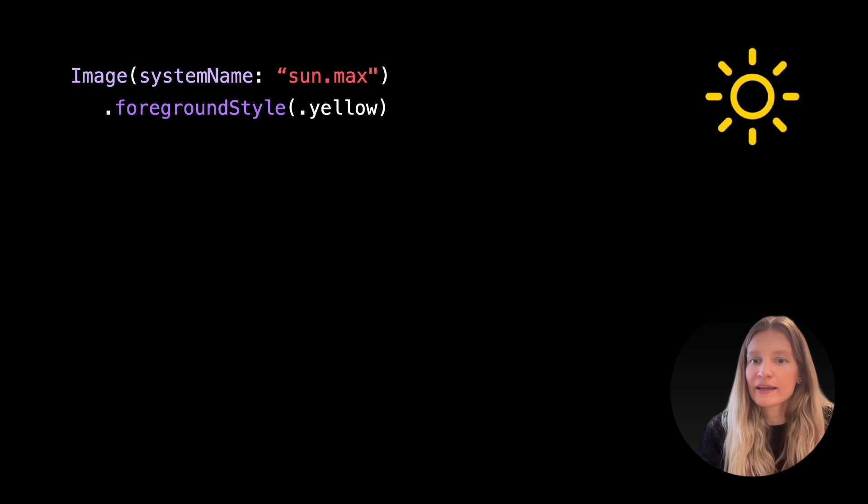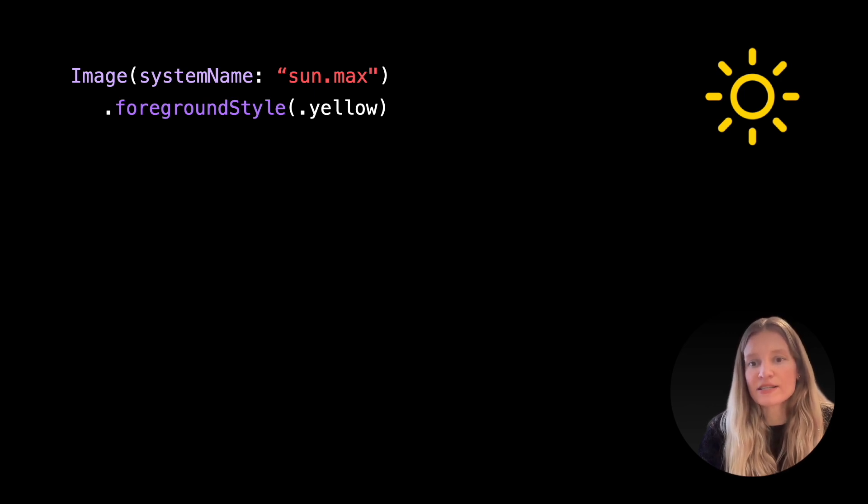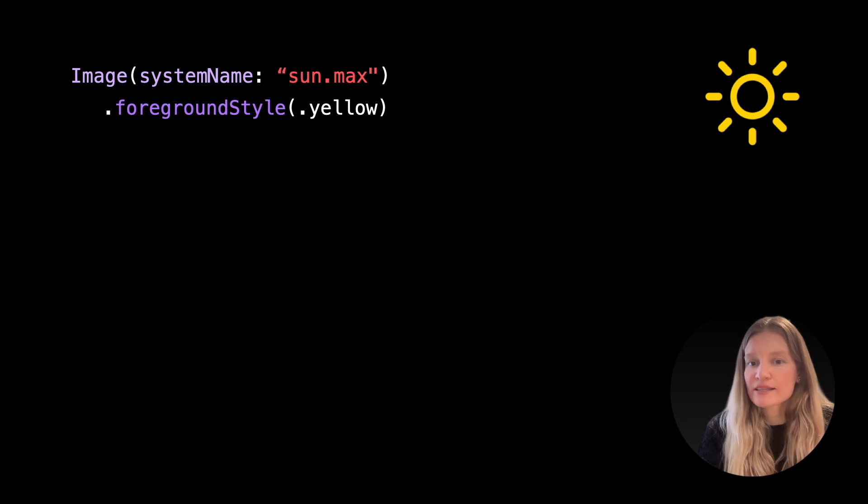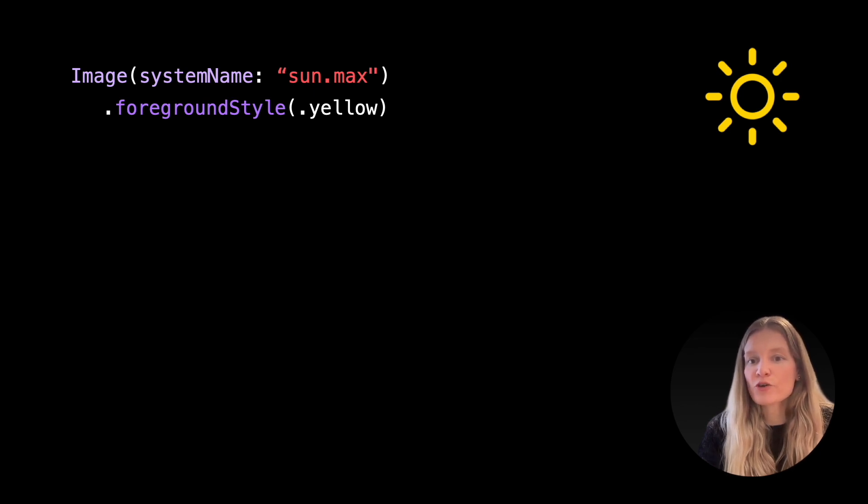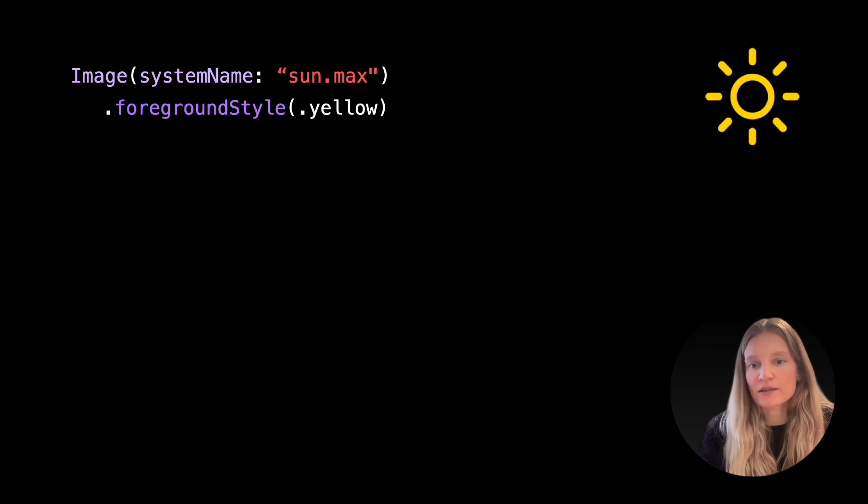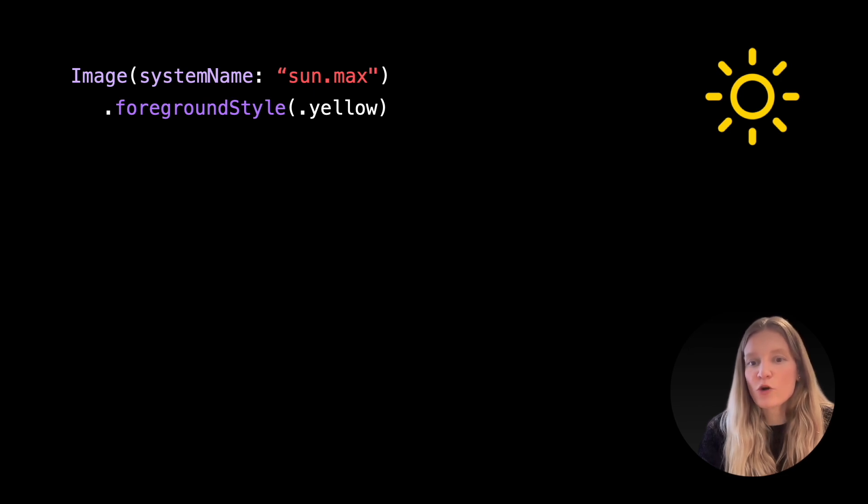In addition to adjusting weight and size of the symbols, we can fully customize their color. The simplest technique is to use the foreground style modifier with a solid system color, but there are many more options available.